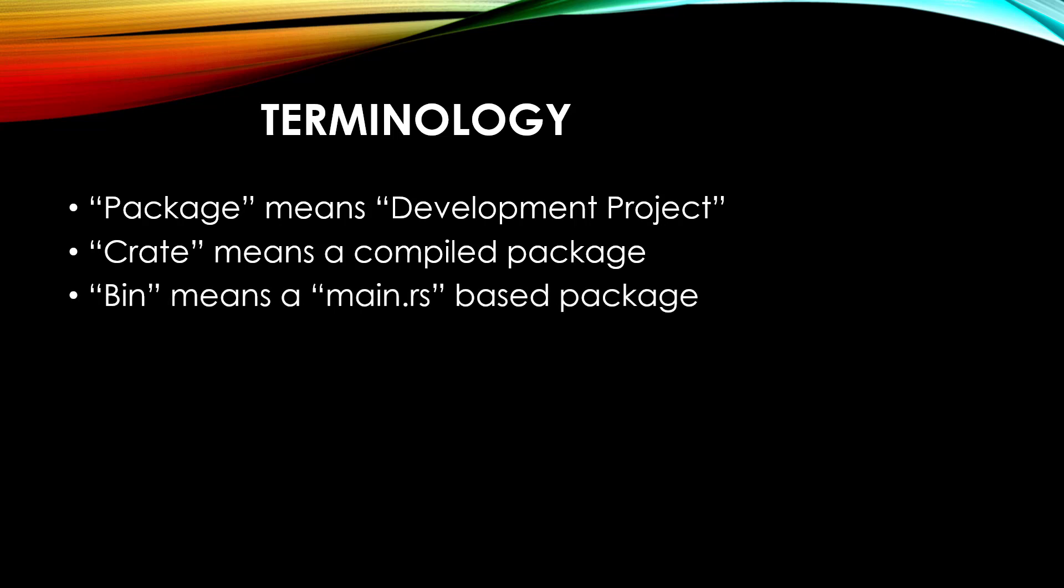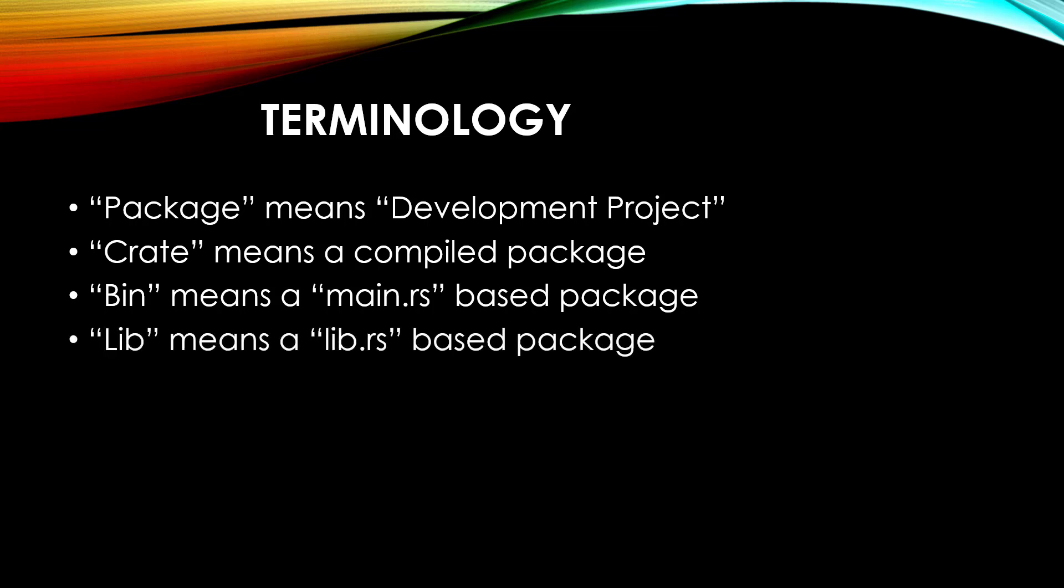When you hear the word bin or binary, you can think of that as the main.rs type of package, meaning it's runnable on its own. When you hear the word lib or library, you can think of that as the lib.rs type of package, which is meant to be shared. Bin and lib are both overloaded words in programming, so it's difficult to put a precise definition on them. But that's at least the gist.